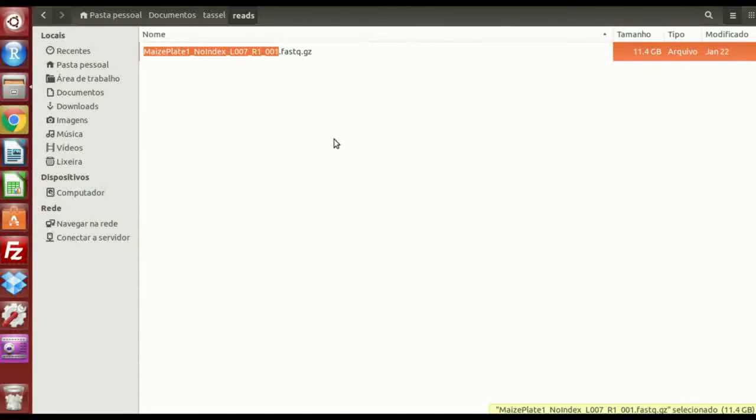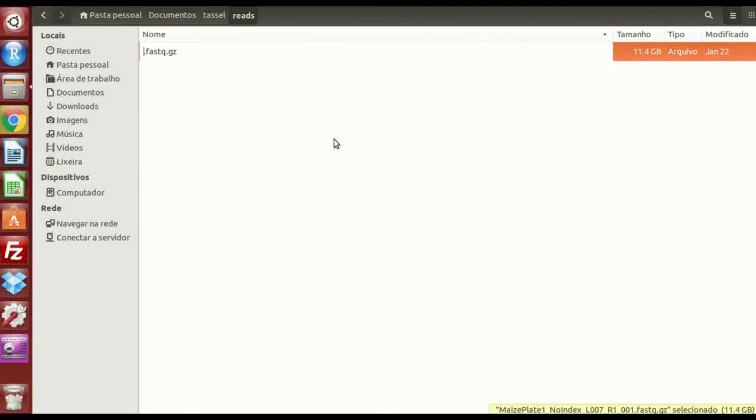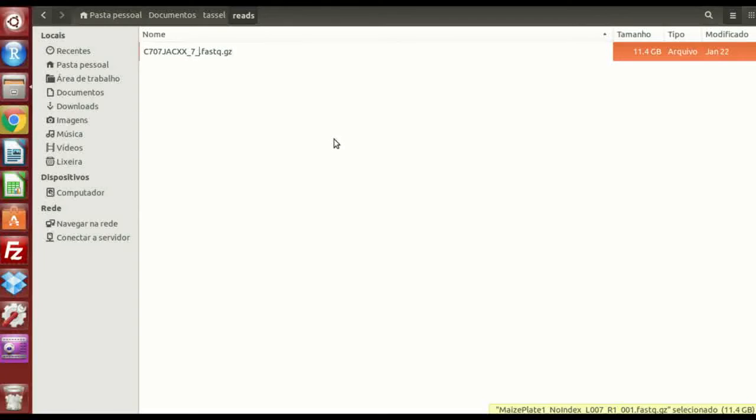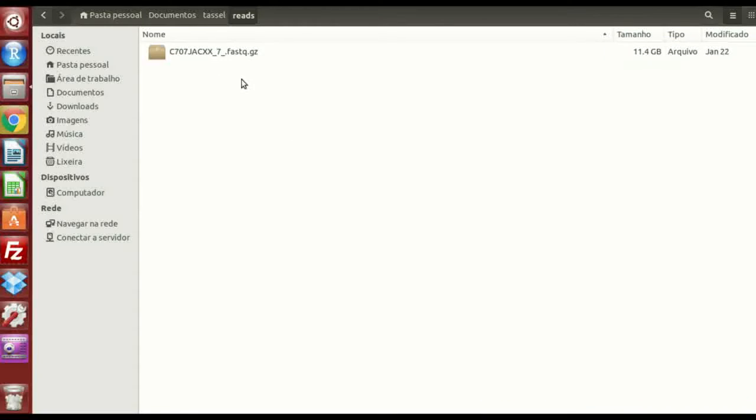So that's what we're gonna do now. Rename, we're gonna erase and put our cell flow name, in my case is c707jcxs, and flow cell name, so dash seven, dash, okay, dot FASTQ dot gz. That's right, that's what it should be. So this is really important.